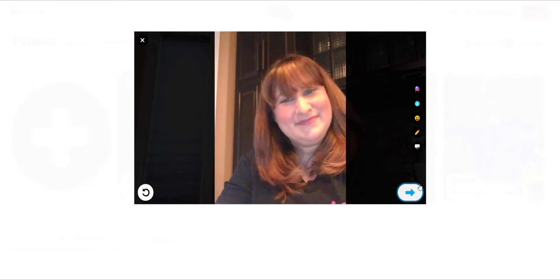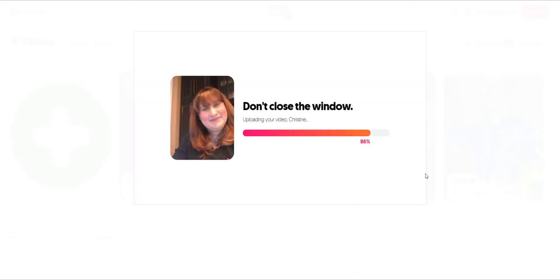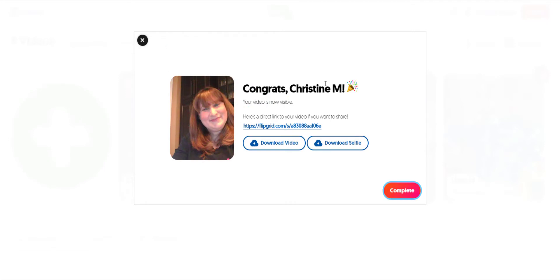I click next to take the selfie. I can always decorate or enhance the selfie with filters, text or sticker overlays, digital inking, or even switch into whiteboard mode and do some digital inking and leave that as a selfie. I go ahead and click next to submit my reply, add my display name, and click 'Submit My Video.' I can also copy the direct link to my video if I want to share it, download my video, and download my selfie.